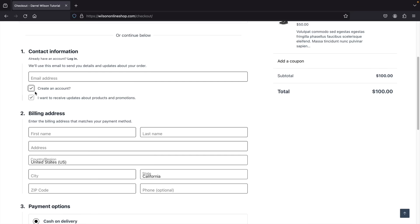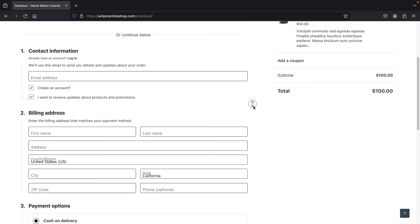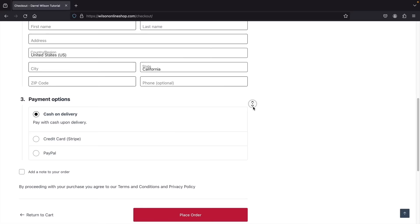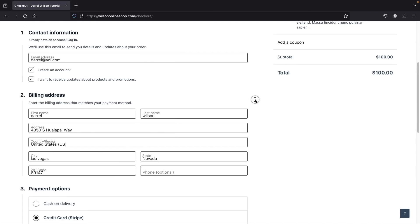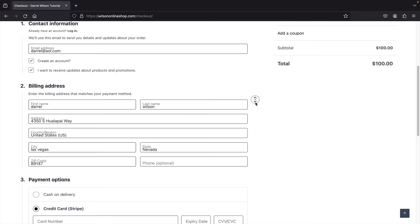I'll be talking more about that in the WooCommerce general settings. Users will enter their billing address and then their payment options. Here we have cash on delivery, credit card, and also PayPal. This is a live e-commerce website — I'll go ahead and fill out the contact information, billing address, and we're going to buy something right away.